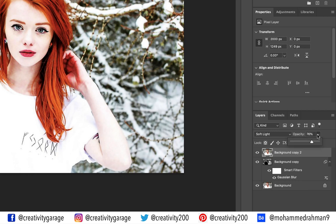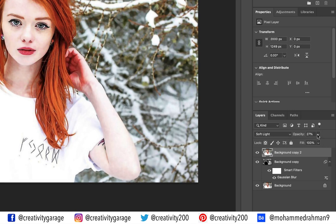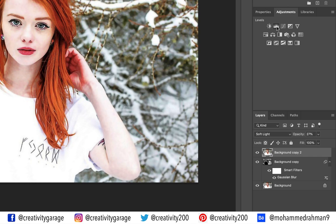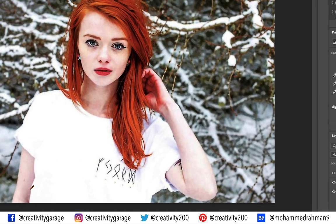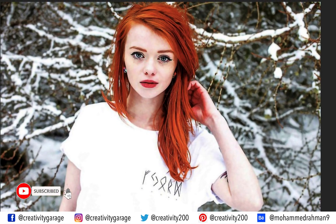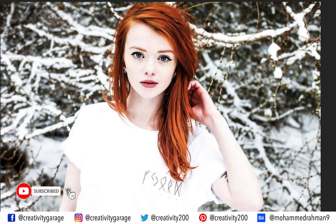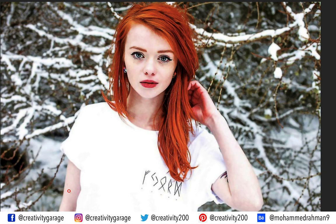We can reduce the opacity to anywhere between 20 and 30 percent to further enhance the image. Lastly and optionally, go to Adjustments then Levels and move the mid-tone slider to the right a bit to further intensify the image. This is the original image, and this is how the image looks now.